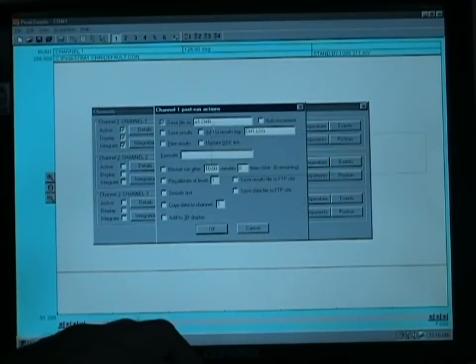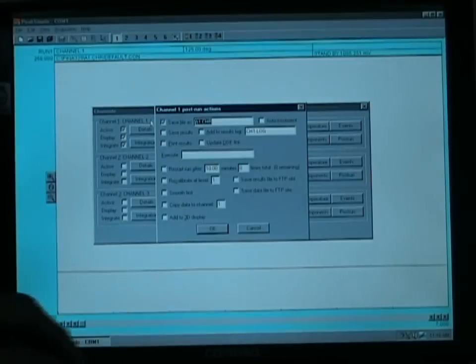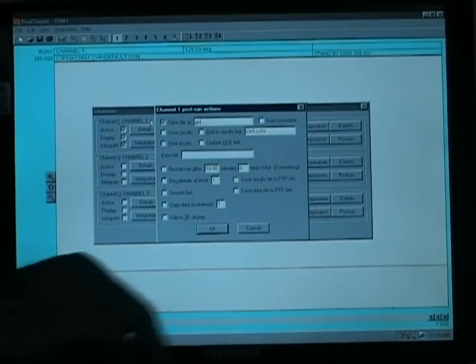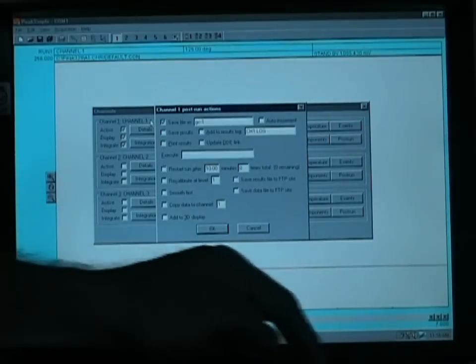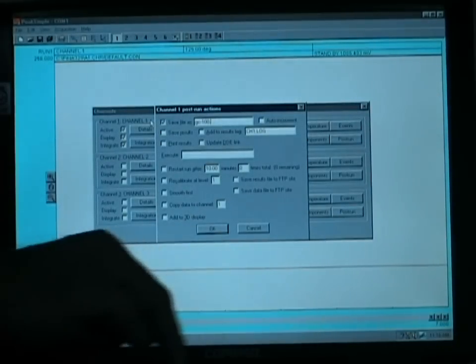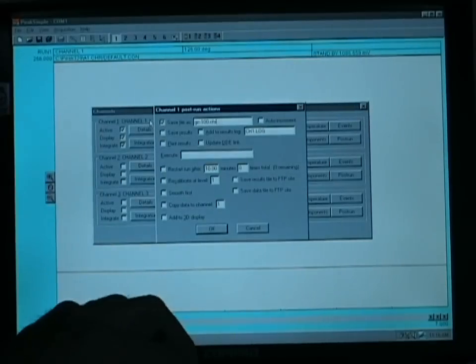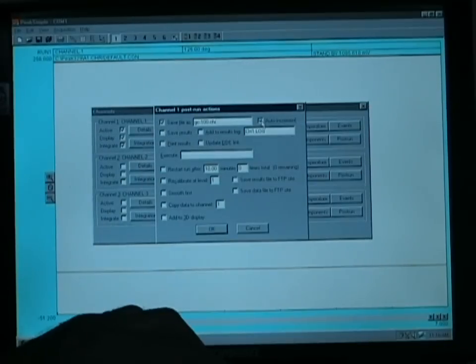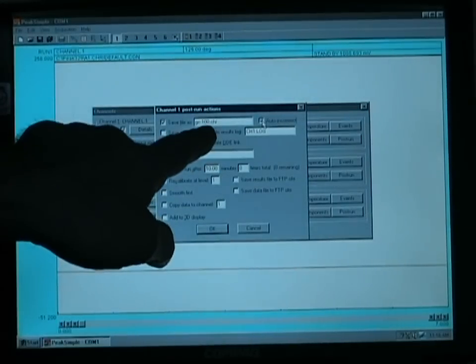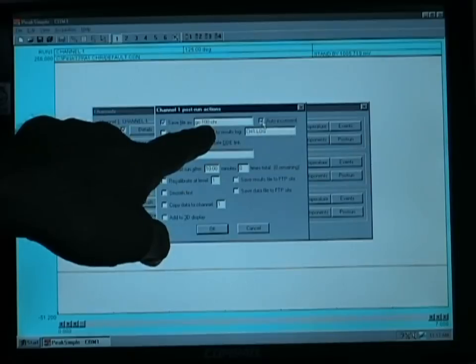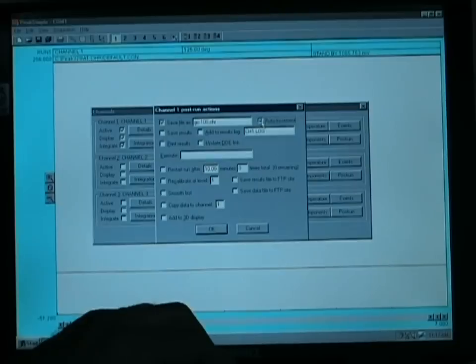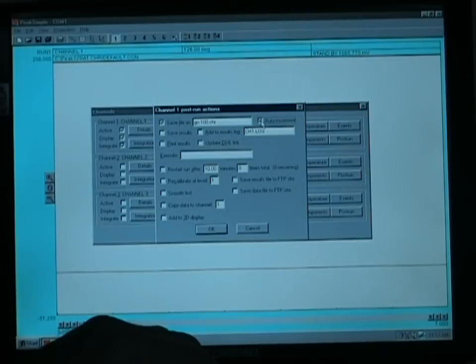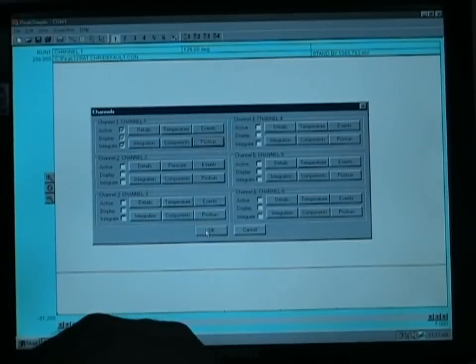The Post Run screen allows us to define a file name, and we will call this GC-100.chr for our binary chromatogram file, and if you select the Auto Increment feature, it will automatically give the next file name GC-101, followed by GC-102, etc. This eliminates the need for the student or the teaching assistant to have to rename each file prior to running the chromatography.